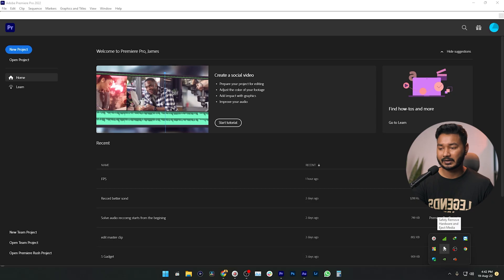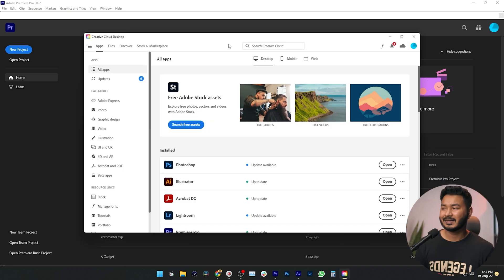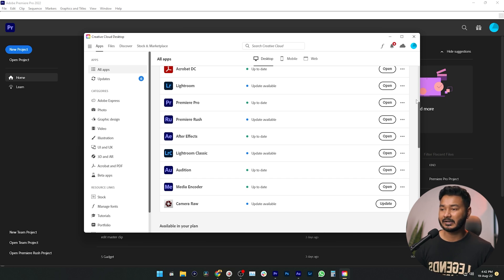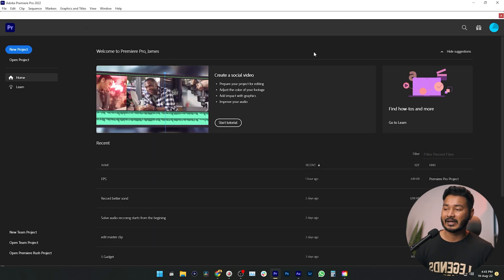First you need to install Adobe Premiere Pro. If you have a subscription, go to Adobe Creative Cloud, then go to All Apps and scroll down — you'll see Adobe Premiere Pro. If you haven't installed it yet, it will say Install. Just install it, and after installing click Open. Then this panel will appear — this is the welcome screen.